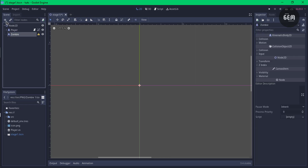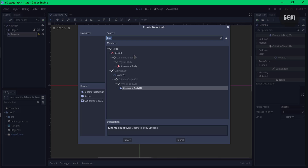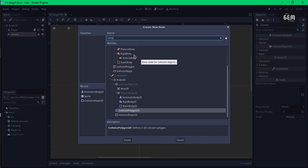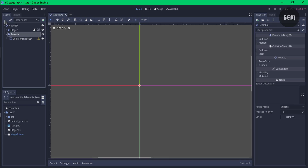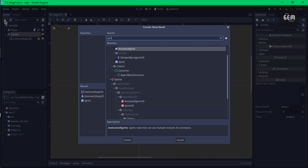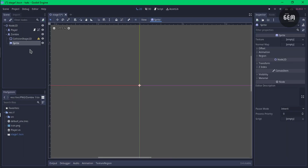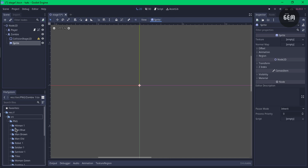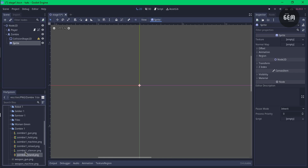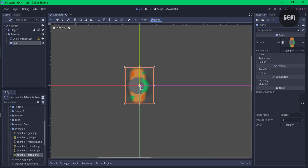Select the zombie node, click on the plus sign and search up CollisionShape2D. Then select the zombie again, click on the plus sign and search up Sprite. Now we need to drag in our zombie as a texture of the sprite node — source PNG, zombie, and I'll use the zombie one stand. Drag this as a texture and we now have that.